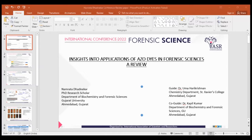Now coming to azo dyes: azo dyes and their metal complexes have been extensively used as colorimetric and fluorimetric sensors to detect amino acids, drugs, and fingerprints. Azo dyes have many advantages owing to their strong chromophoric properties.